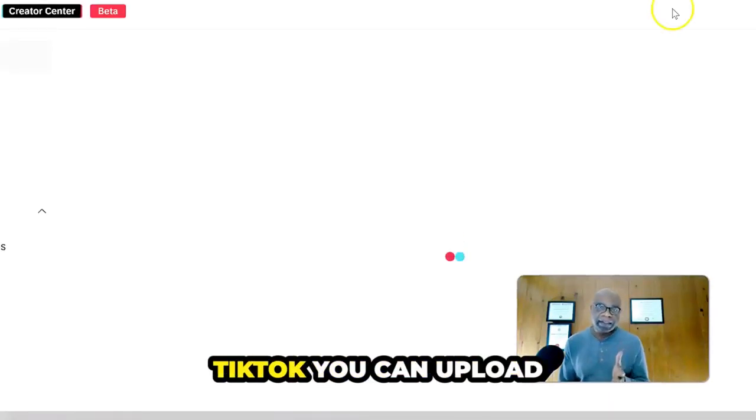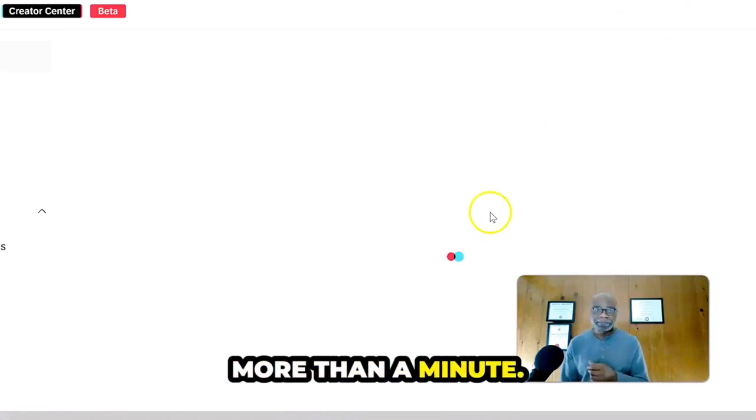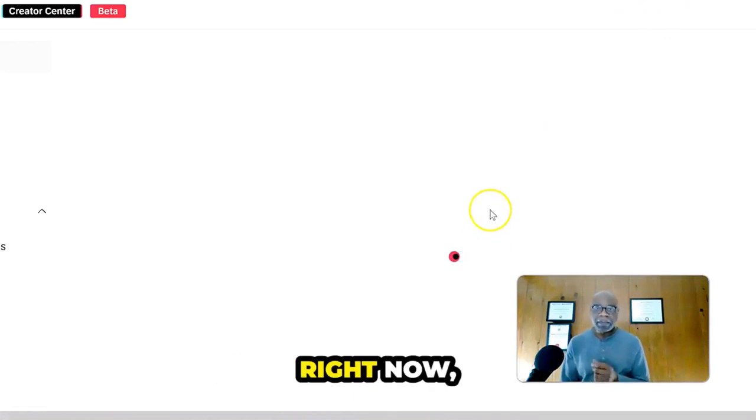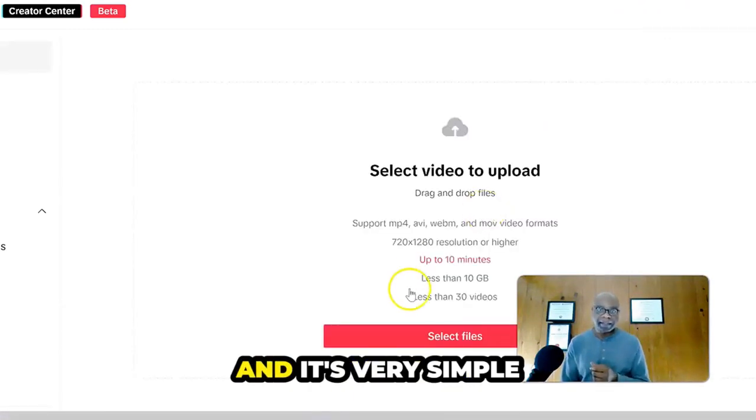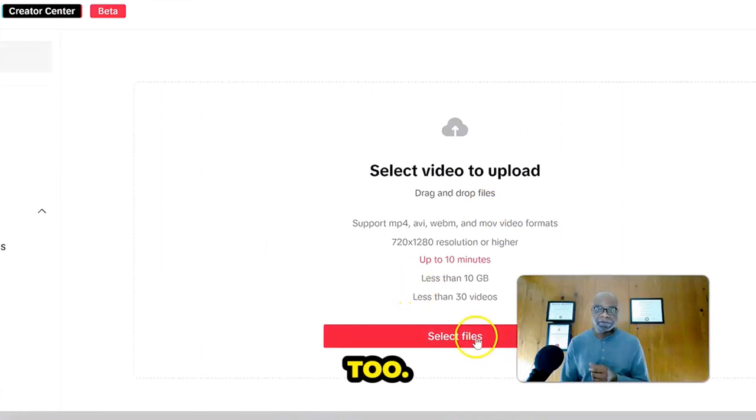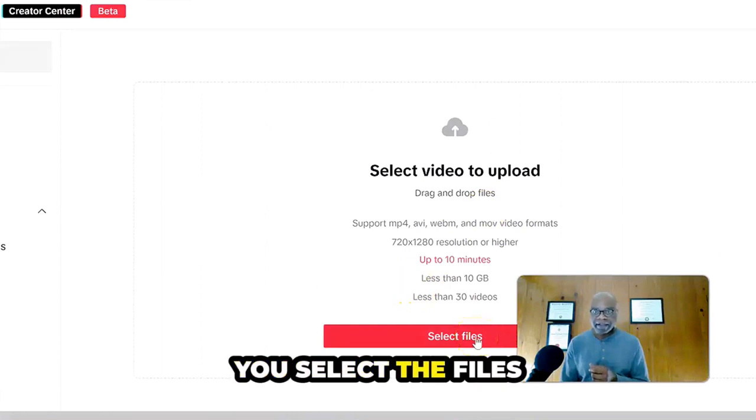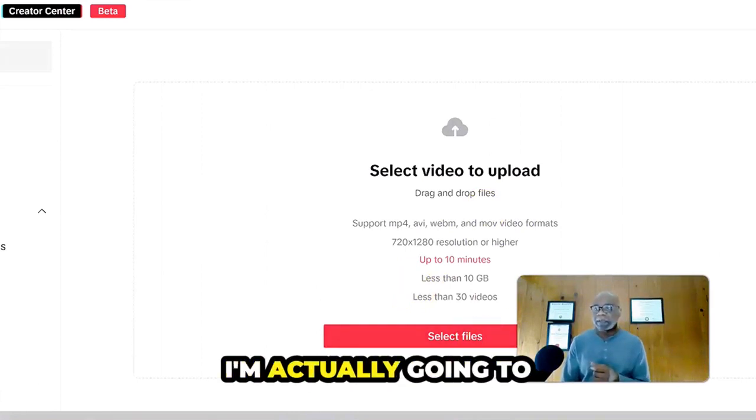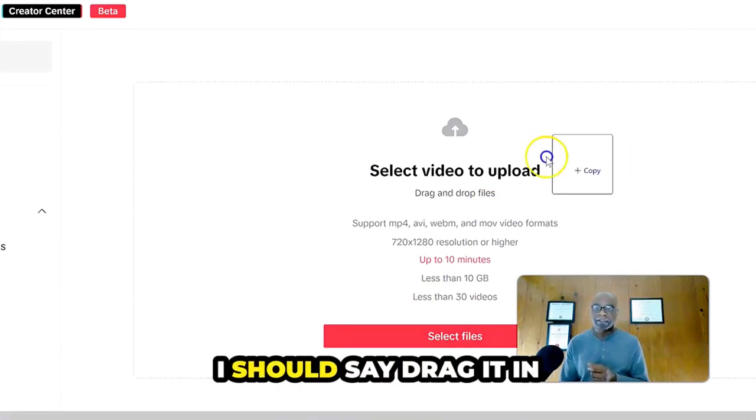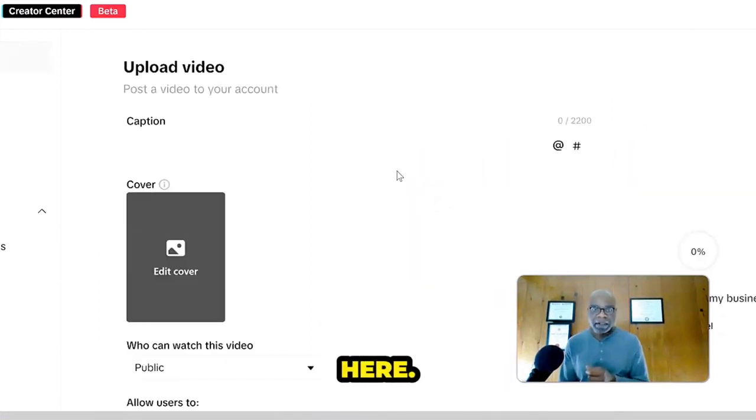And you know that in TikTok, you can upload more than a minute right now. It doesn't have to be a minute and it's very simple. Select the files that you want. So in here, I'm actually going to drag it, I should say drag it in here.